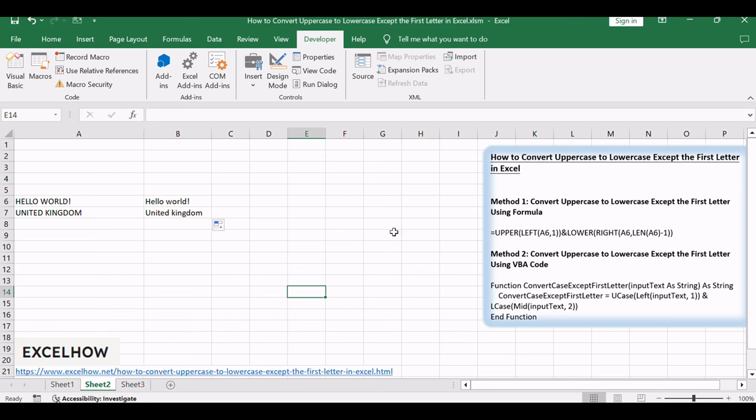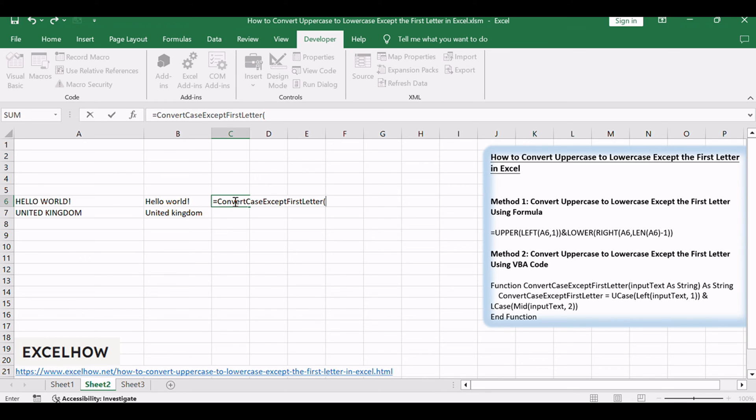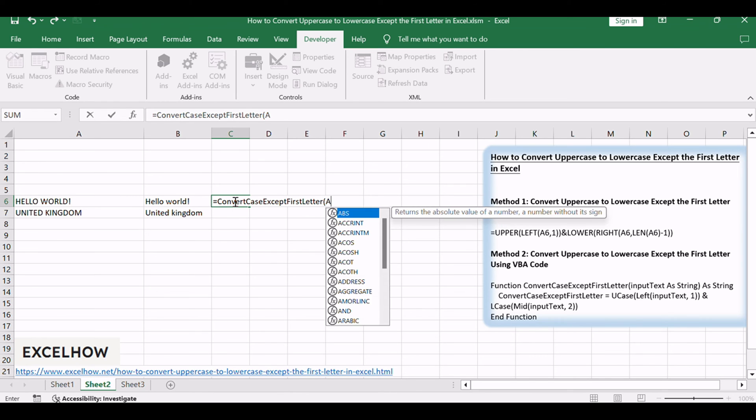Close the VBA editor by clicking the X button or pressing ALT plus Q. Use the UDF in Excel. In your Excel workbook, you can now use the newly created UDF in any cell. For example, if your text is in cell A1, enter the following formula in another cell.